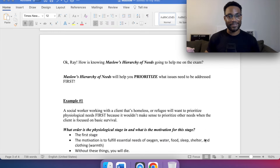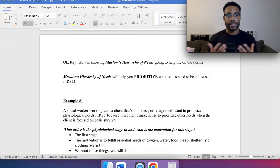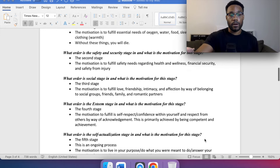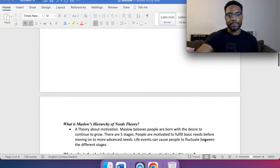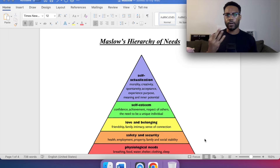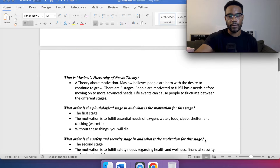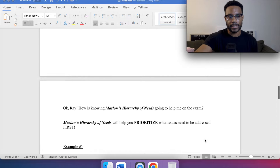Now let's get into what you really want to know: how is knowing Maslow's hierarchy of needs going to help you on the exam? On the exam, it's not necessarily going to say 'what is Maslow's third stage?' — so how does knowing this actually help us?